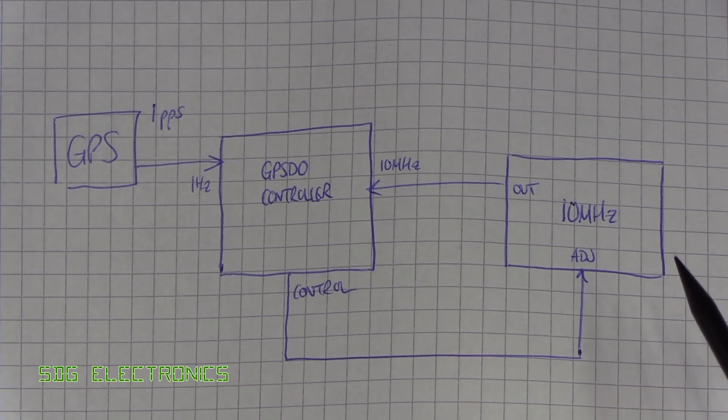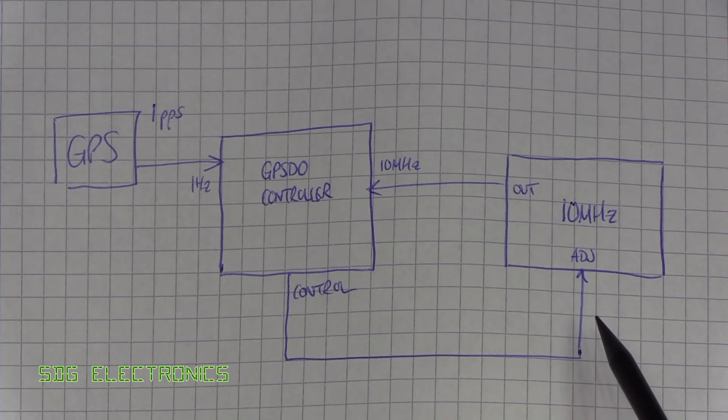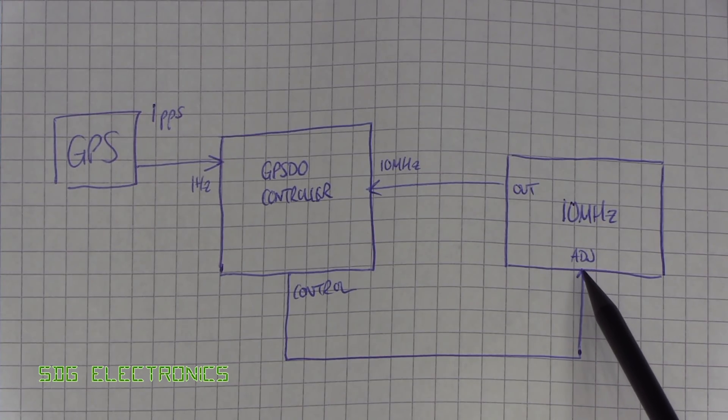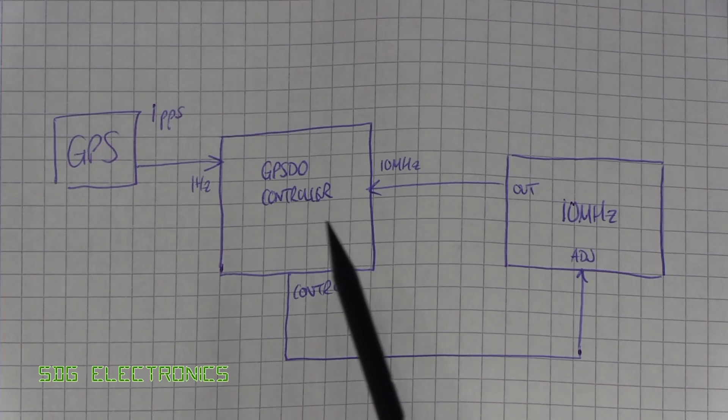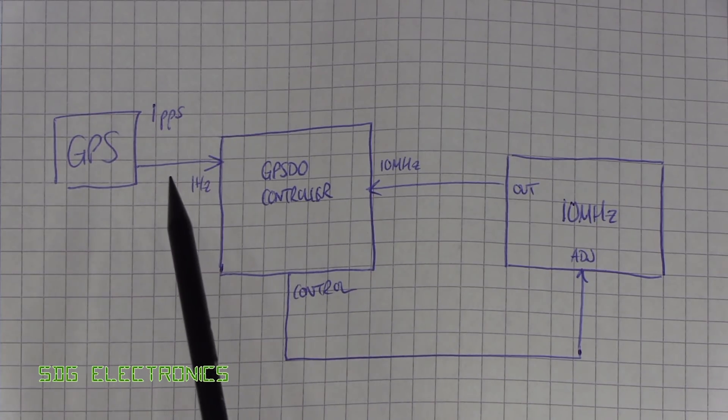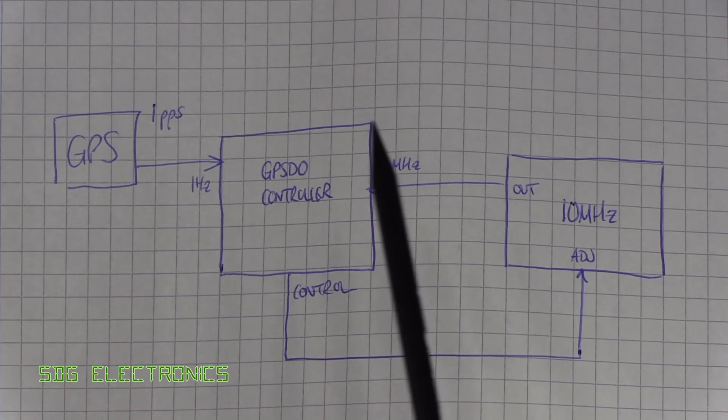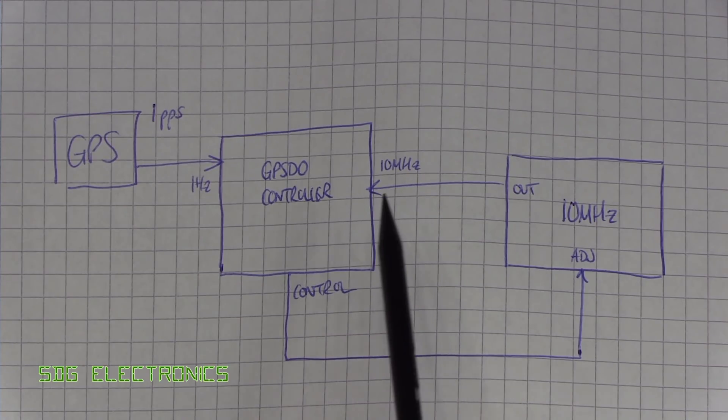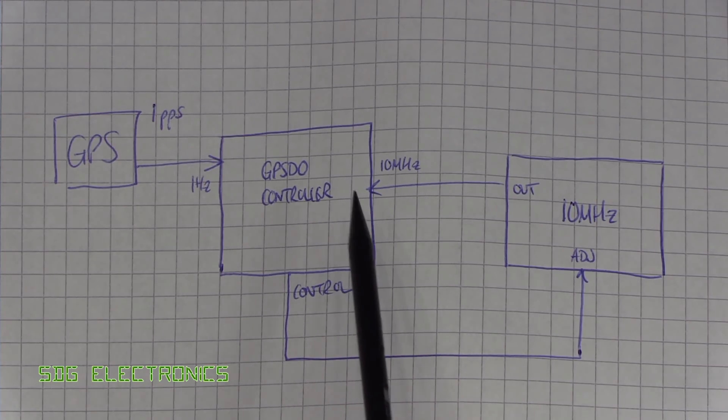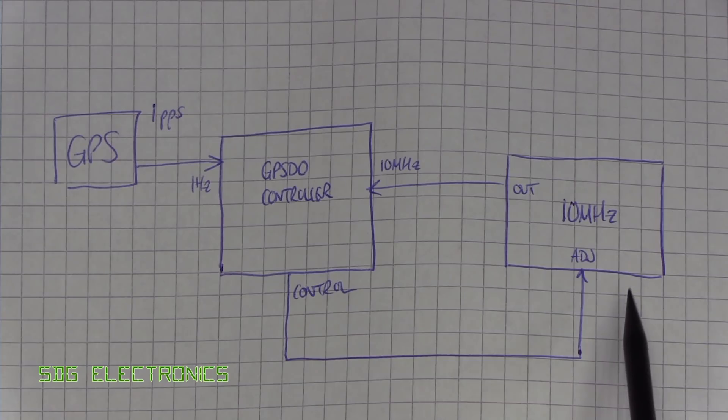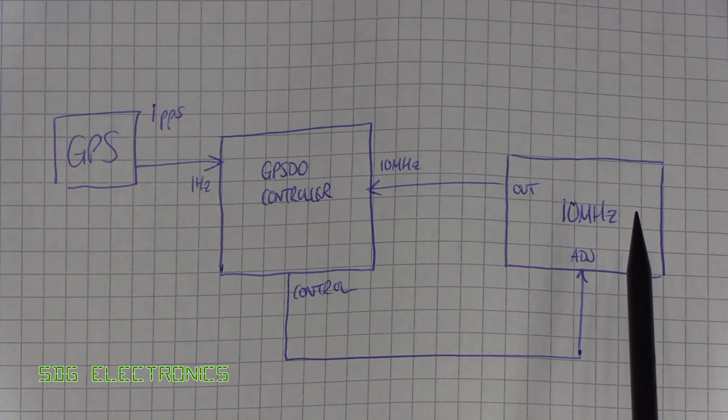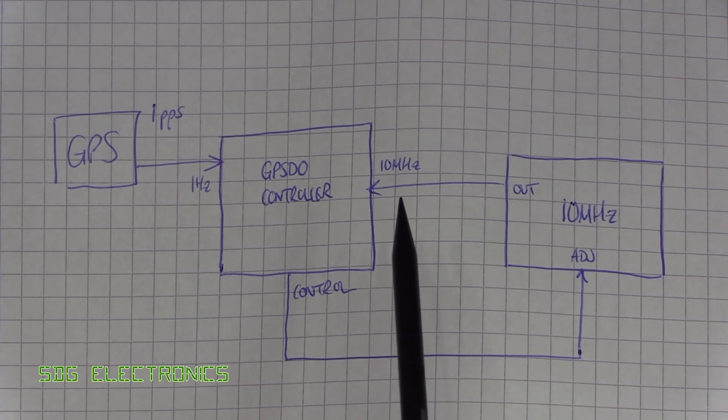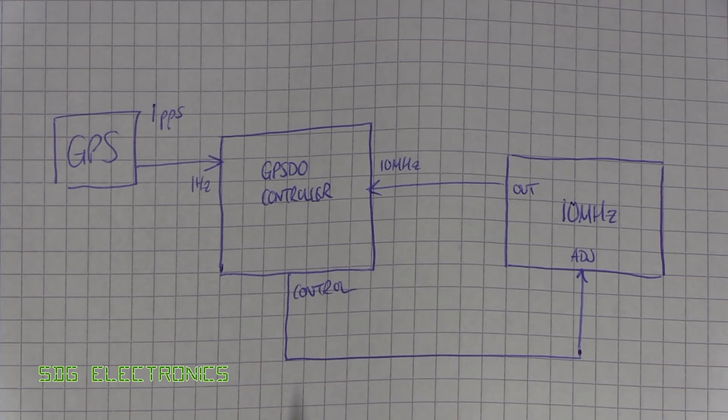Then we've got a 10 megahertz oscillator that has an adjustment pin or some way of adjusting the frequency on it. Then we have our controller in the middle, and what it's doing is looking at that one hertz signal, looking at the 10 megahertz signal and comparing the error, and then basically trying to control that 10 megahertz oscillator very finely so that it gives an exact 10 megahertz signal out.